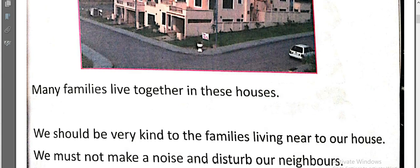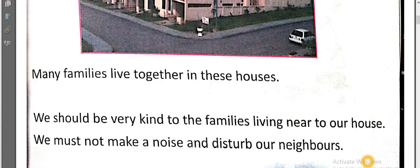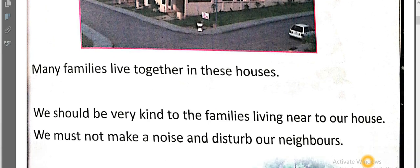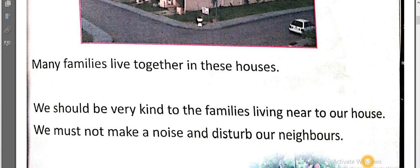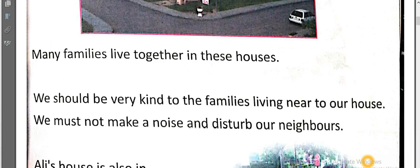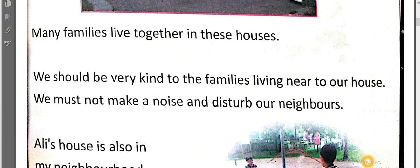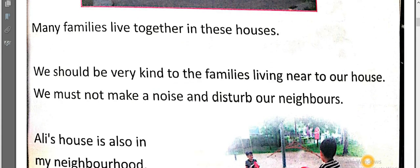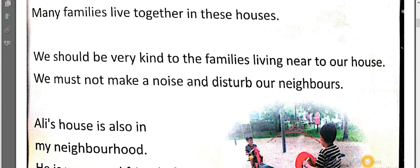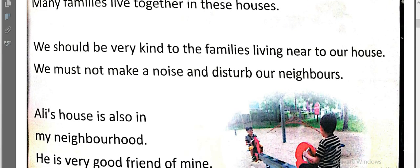We should be very kind to families living near to our house. We must not make noise and disturb our neighbors. Our neighbor has a family and shows our neighborhood — he is a very good friend of mine.